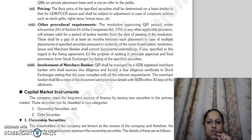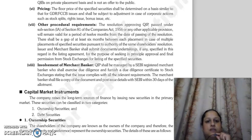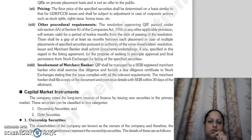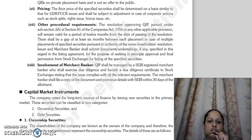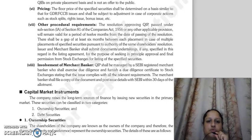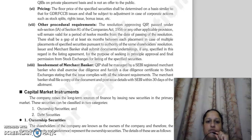Good morning everyone. Continuing with our last lecture, the next thing is other procedural requirements. The resolution approved for qualified institutional placement should be passed under subsection 1A of Section 81 of the Companies Act 1956, or any other applicable provision valid at that time. This resolution will be valid for a period of 12 months.